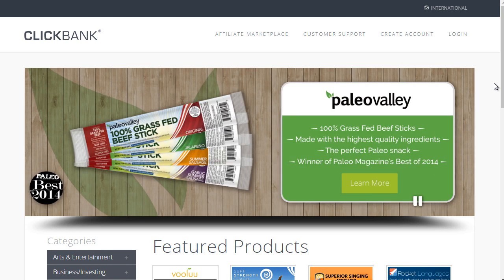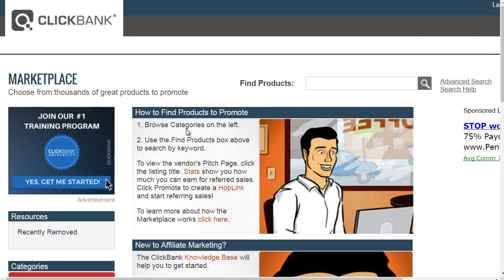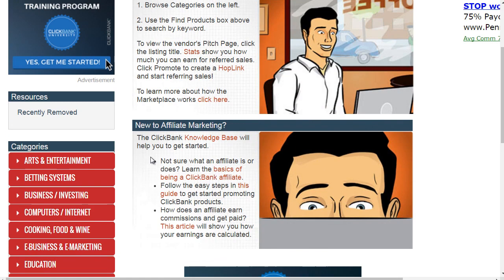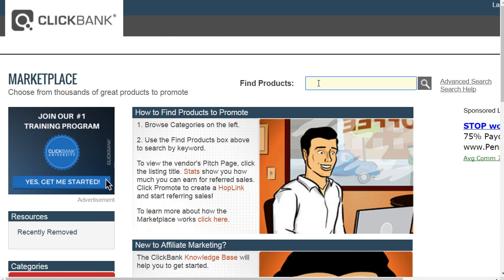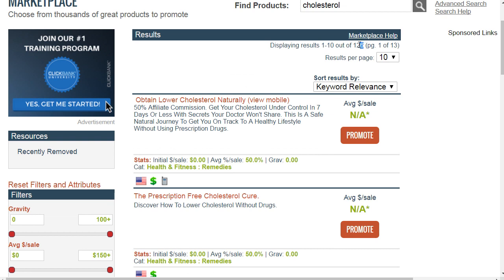I highly recommend the first site being ClickBank.com. If you go straight to the affiliate marketplace, you're able to see vendors categorized by niche and sub-niche. I recommend going straight to the advanced search or search bar and typing in that particular niche. For example, let's say we're trying to find vendors talking about lowering cholesterol — there are 126 products, meaning 126 vendors selling a product related to lowering cholesterol.